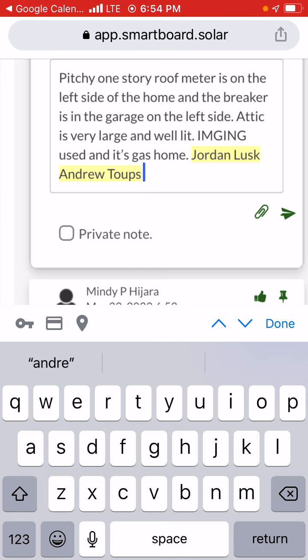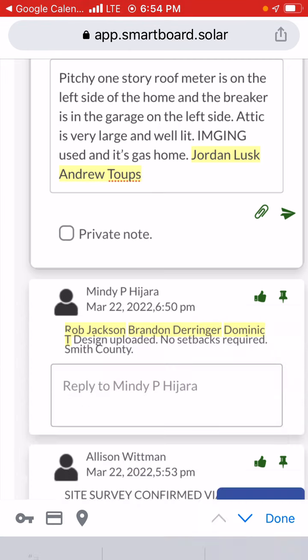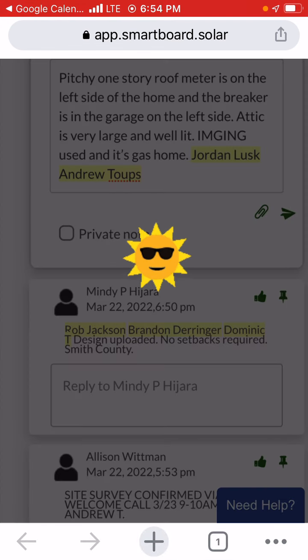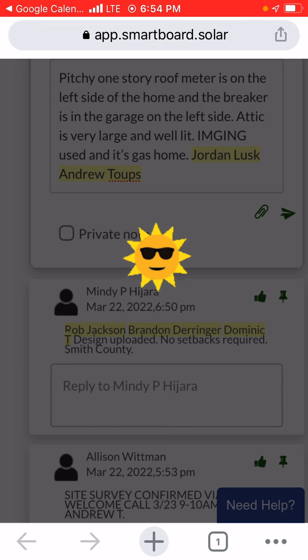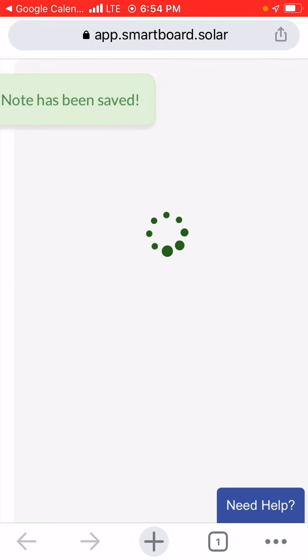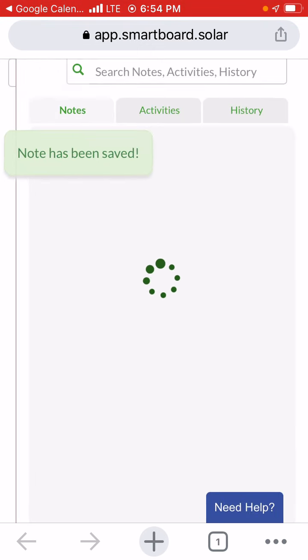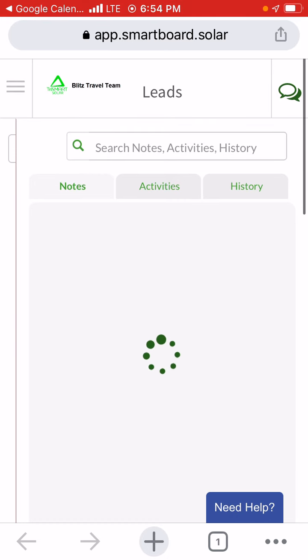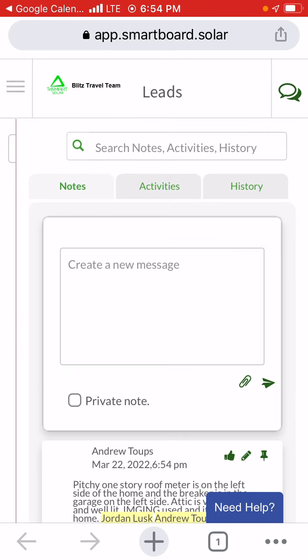That's it. After that you're going to hit the little airplane arrow. That is how you create notes and upload photos on smart board. Next up we are going to go over how to do the project verification.